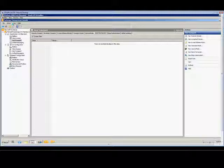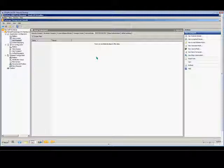So first you want to do is open up Exchange Management Console, Organization Configuration, Hub Transport, and then you have your Send Connectors tab.